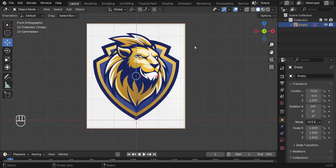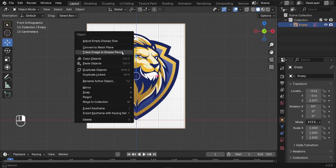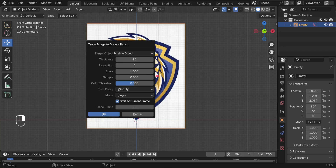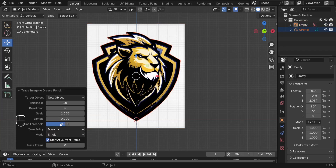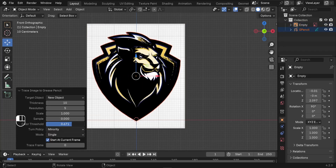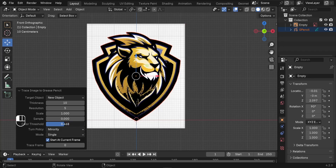Next, convert the image into a grease pencil. Select it and right-click — the third option is 'Trace Image to Grease Pencil'. Click it and press OK. At the bottom of the screen, expand the settings tab to adjust the values and see how they interact with your logo.